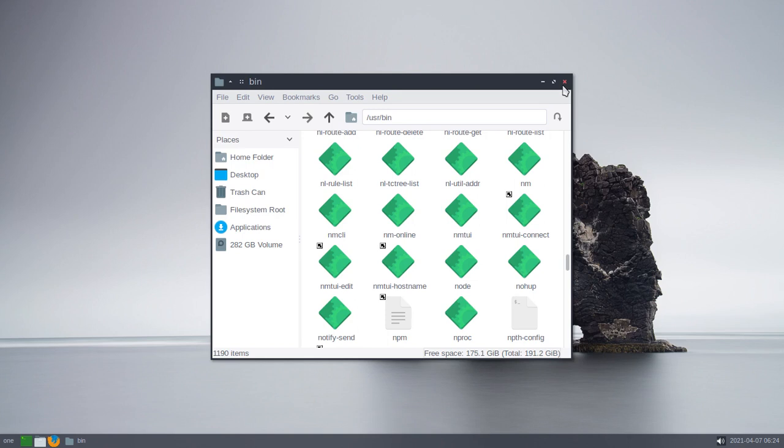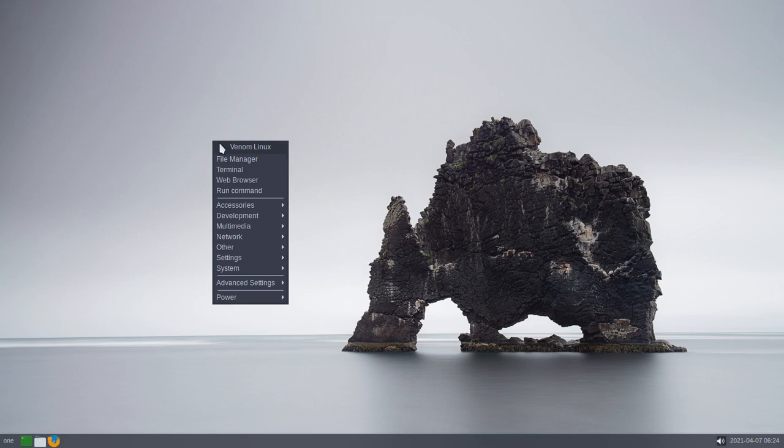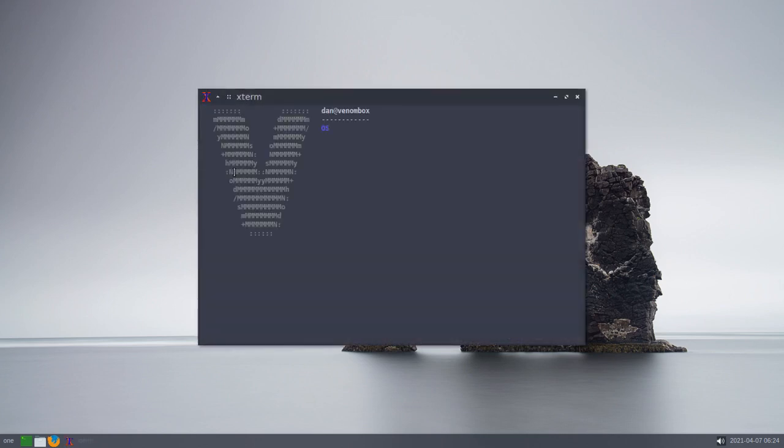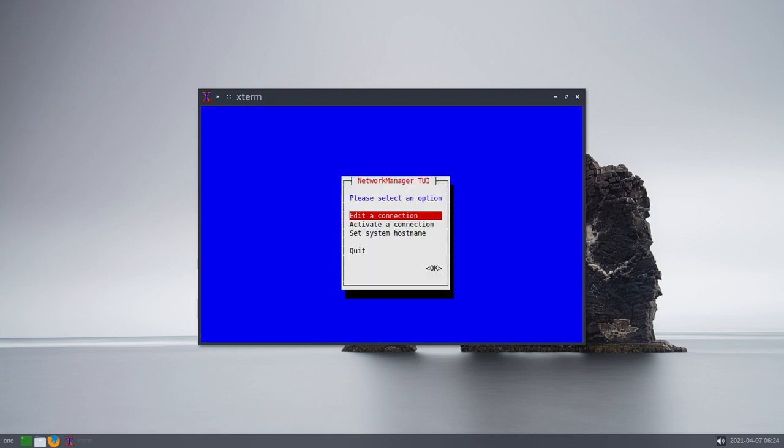So I thought, let's just try that. So I opened up the terminal and typed in NMTUI. Oh, dear. Look at that.